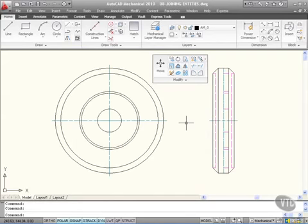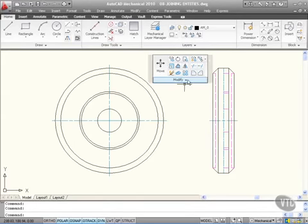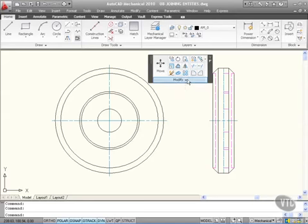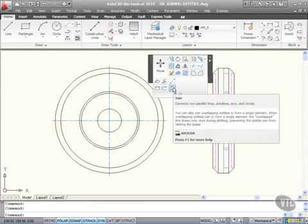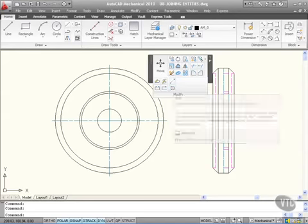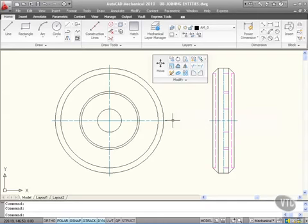So remember, you have two join commands in AutoCAD Mechanical 2010. You have this one here on the modify panel, which is AM Join, as you can see there. You can also just type join, J-O-I-N, and press enter. That is also just the standard AutoCAD join command.